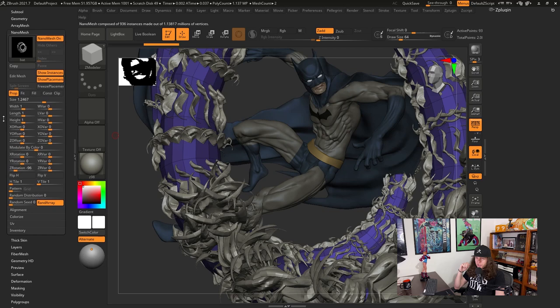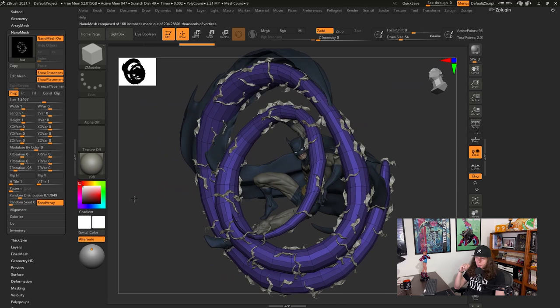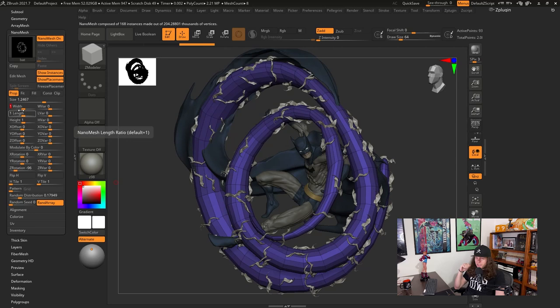And now I can go to the nano mesh palette and just play around with all the options. Nano mesh is quite powerful so it's easy to get the result that we want. You have a bunch of options to play around and random distribution is one of my favorites. But you can play around with basically all the aspects of your insert mesh.